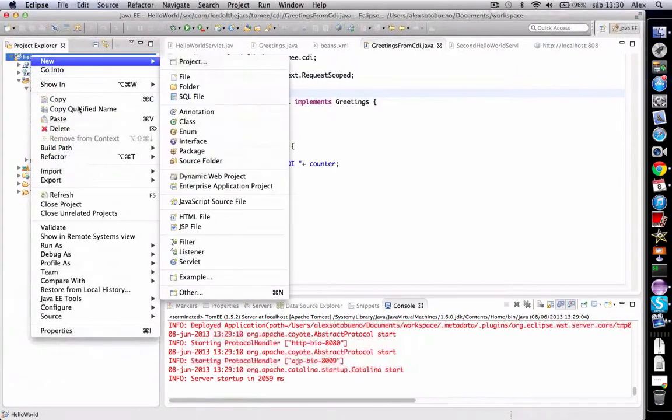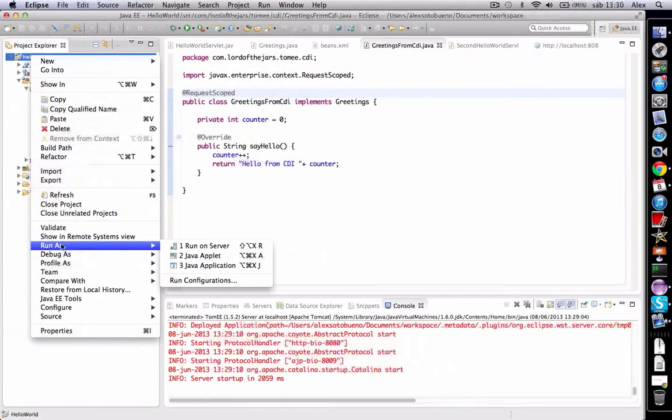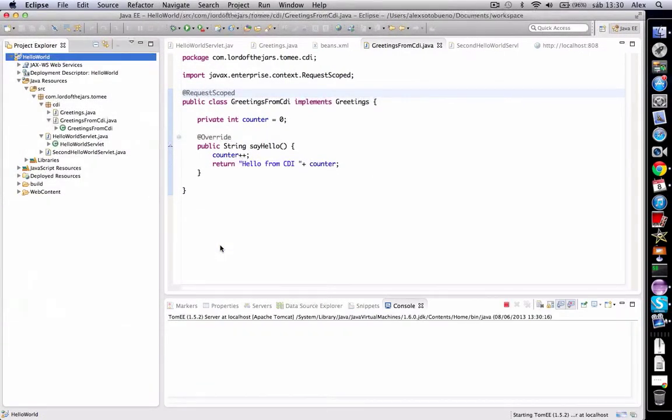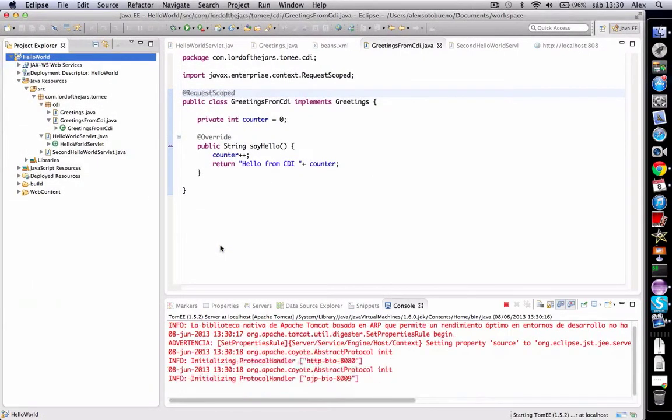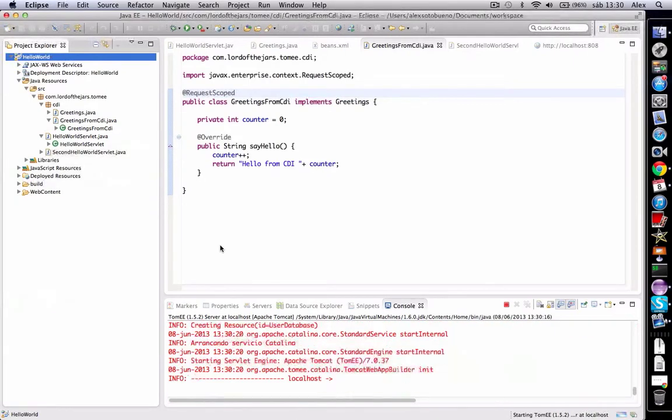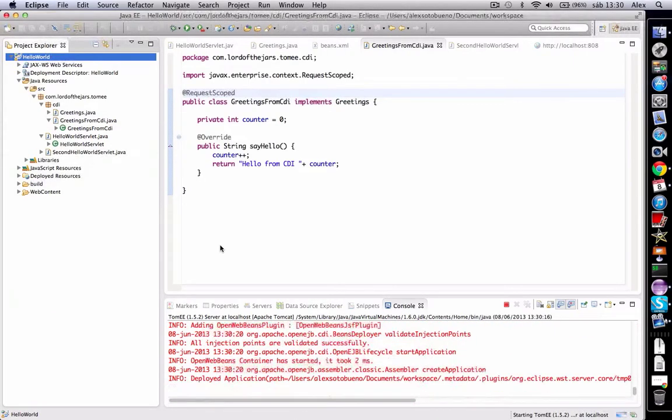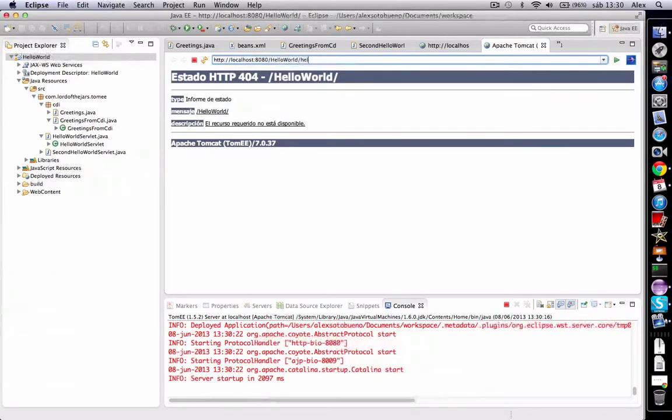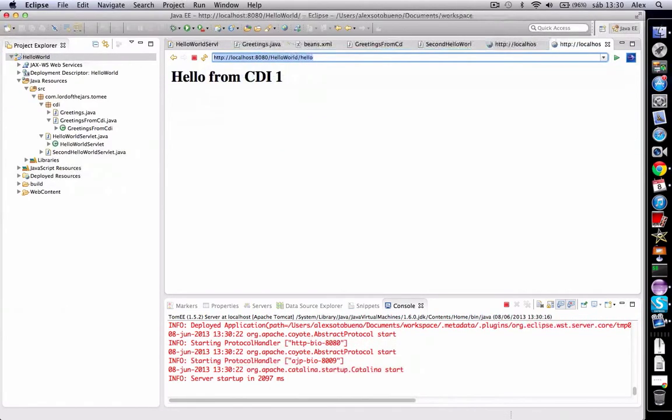Now we can run again. We use hello. It's one, and if I'm going to refresh, it's still one. And refresh, it's still one. And if I'm going to second hello...